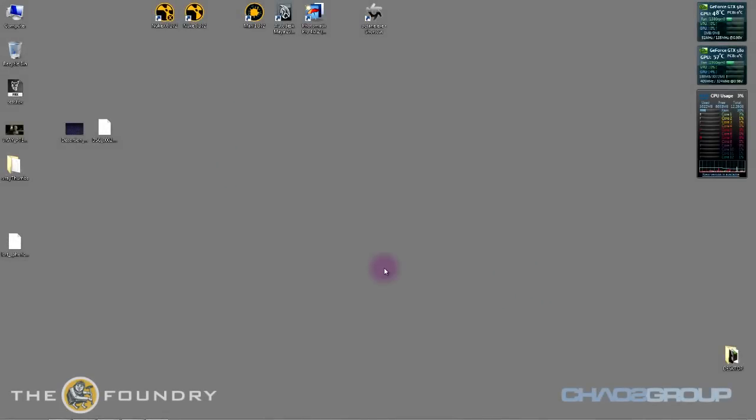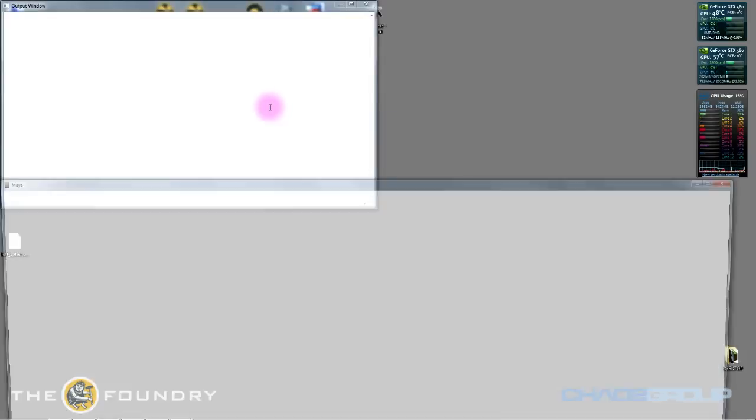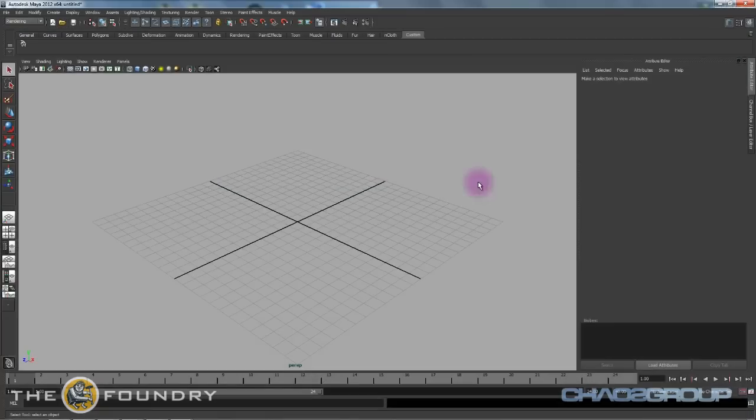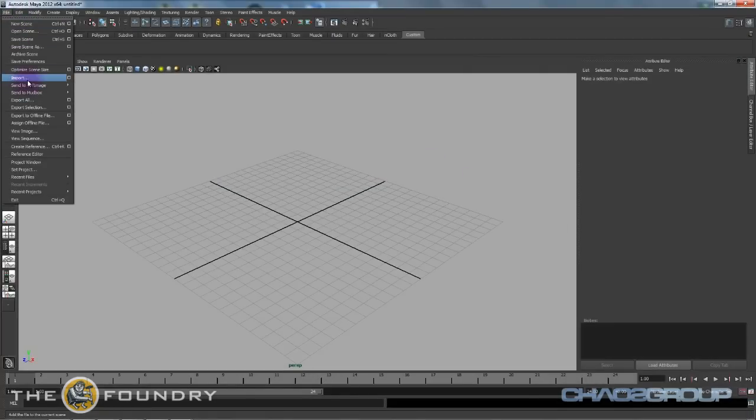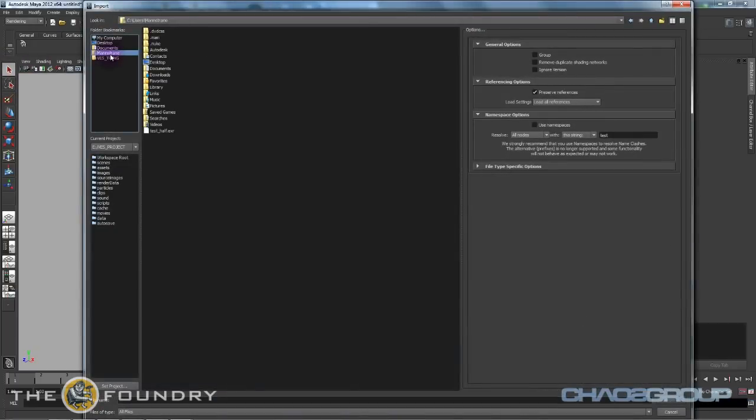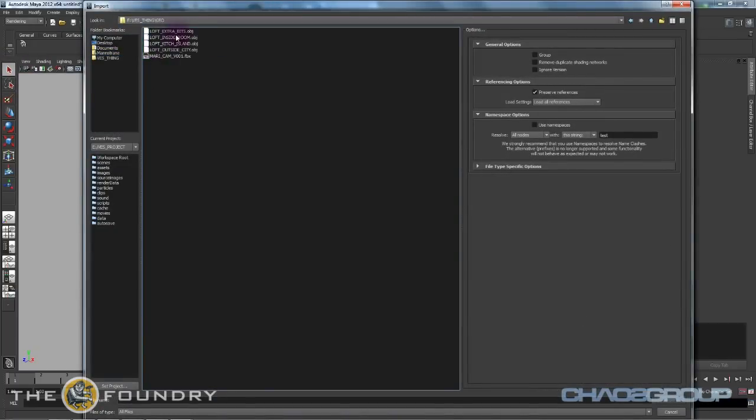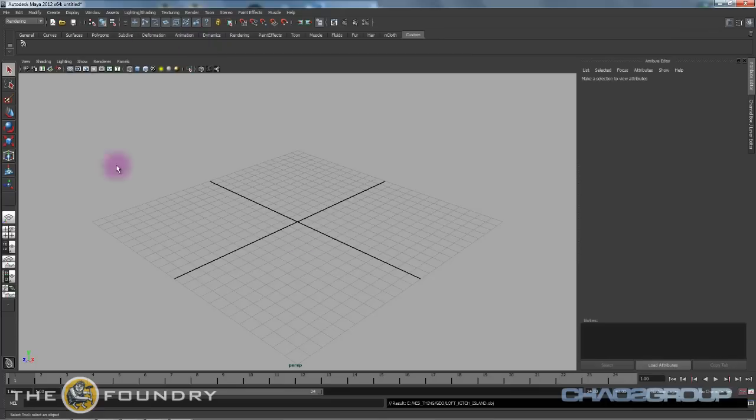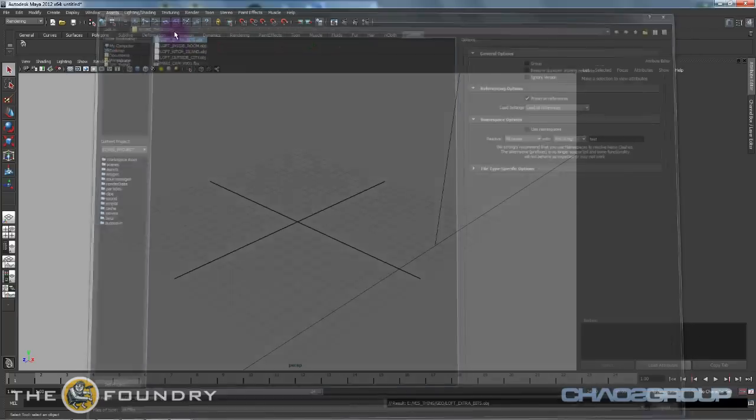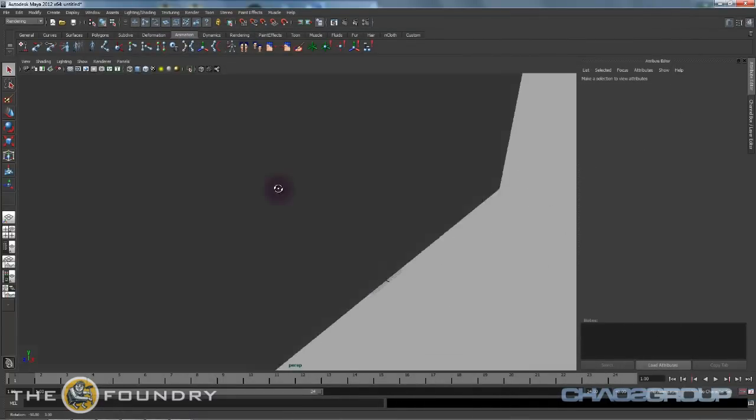Hi and welcome to the third installment of Mari HDR P-TEX painting with V-Ray and Mari. Right now let's open up Maya and we're going to load in the geometry along with P-TEX and do a few little tests. In a new scene file we're just going to go to imports and under geometry we're going to bring in the kitchen island and let's also bring in the extra bits geometry that was painted.